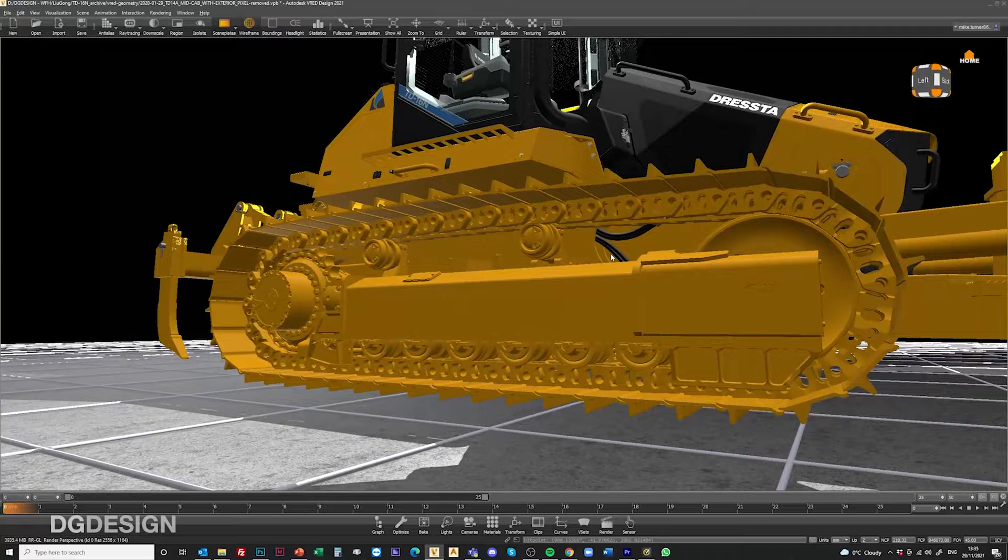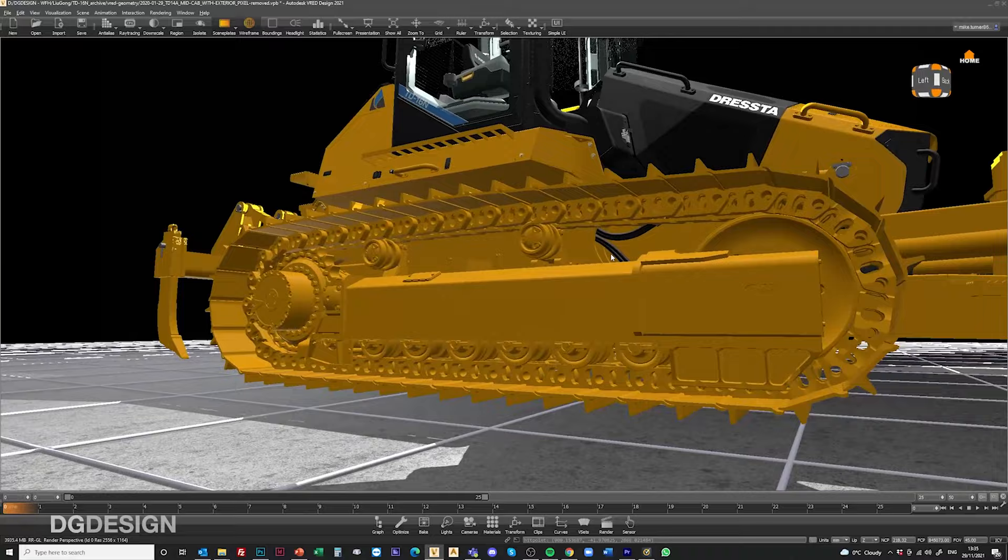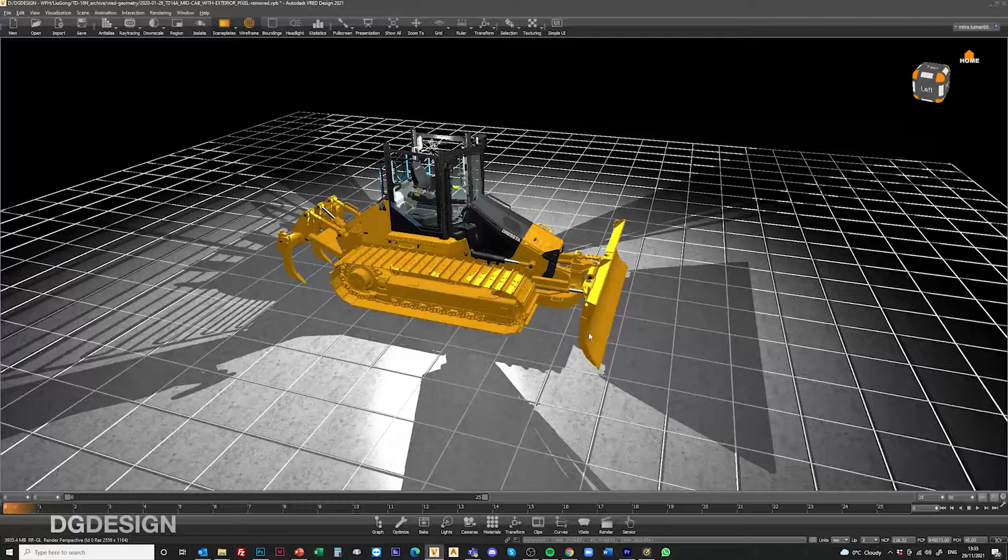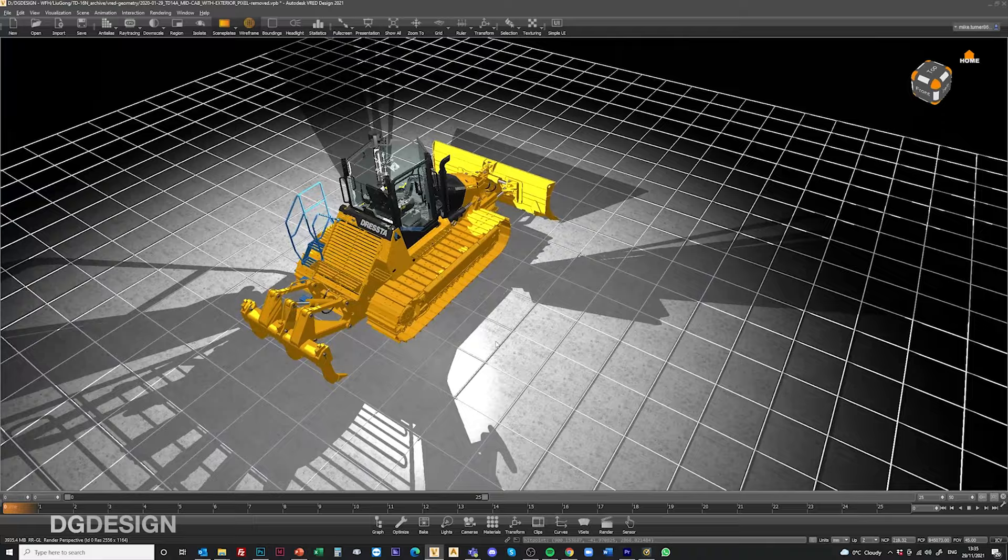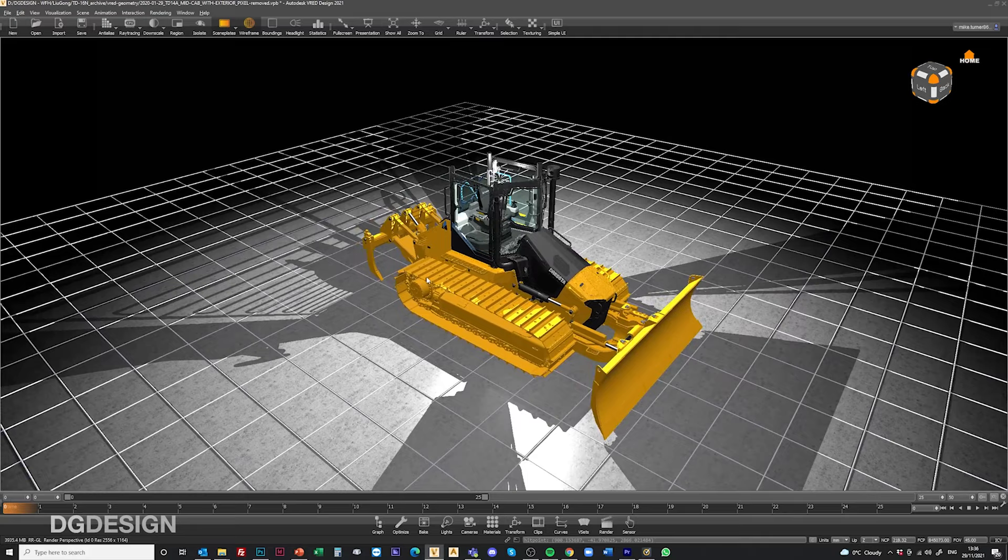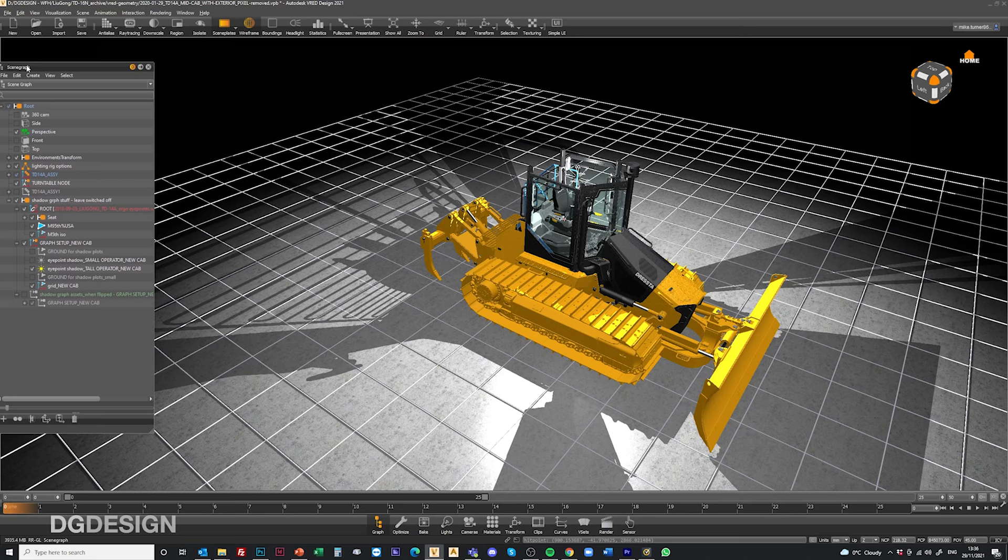The shadows on the ground are caused by the objects above, where the tracks cast a shadow, where the bodywork casts a shadow, where the front blade casts a shadow. That's mapped out on the grid at ground level and these results are true to how they'd be in real life so you get a very good indication as to what those visibility characteristics are.